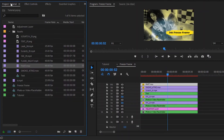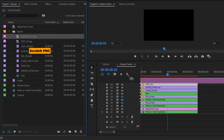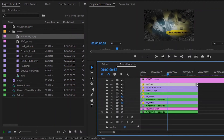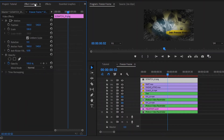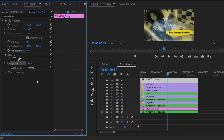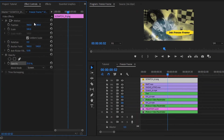Let's move over to the project panel. Now drag and drop this scratch PNG overlay to the timeline. After that, cut the scratch PNG overlay at this point. Then select this scratch PNG overlay and move over to the effect controls panel. We have to make the opacity value around 25%, and from the blending mode, we have to select Normal to Screen.